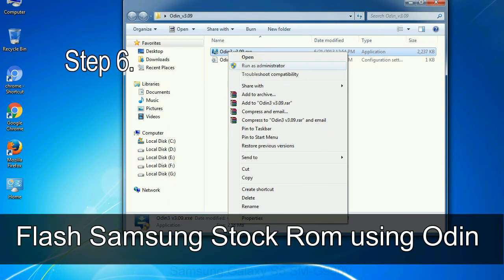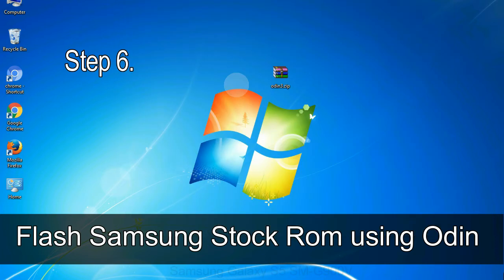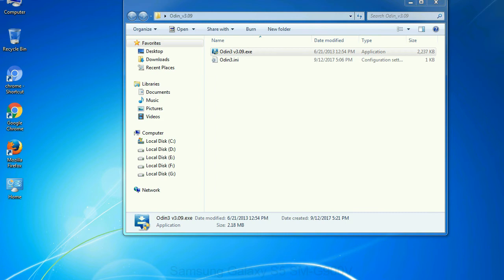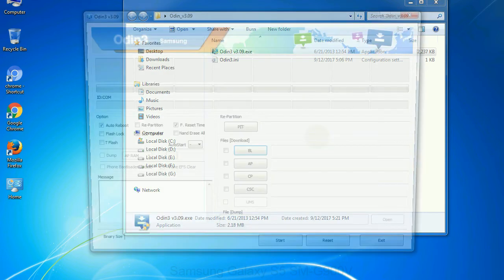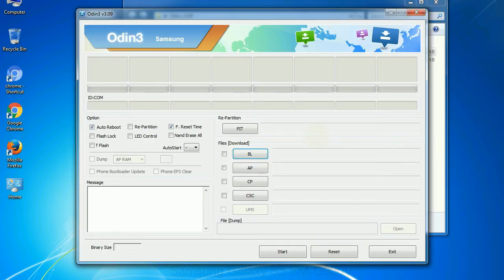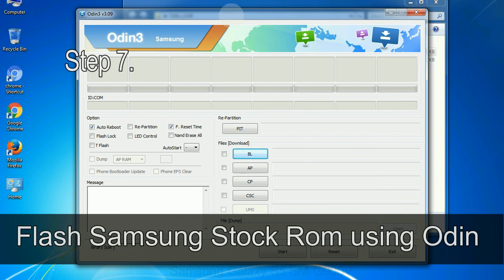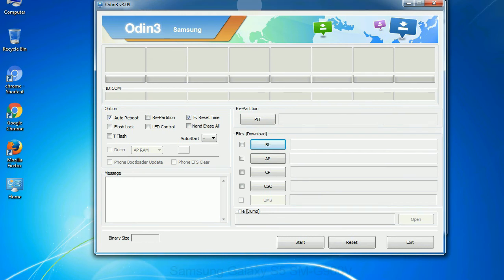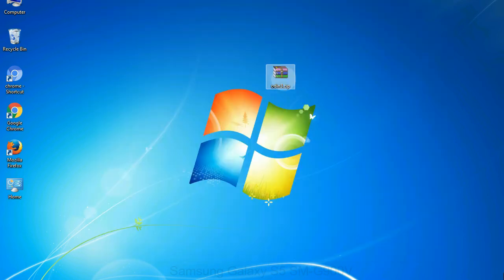Step 6: download and extract Odin on your computer. After extracting you will be able to see the following files. Step 7: now open Odin 3 and run it as administrator to start Odin. And connect your phone to the computer.